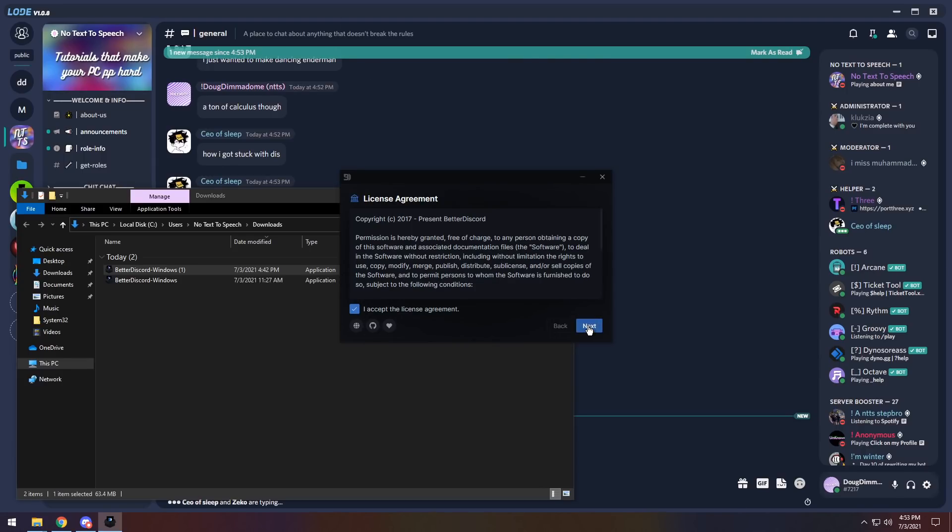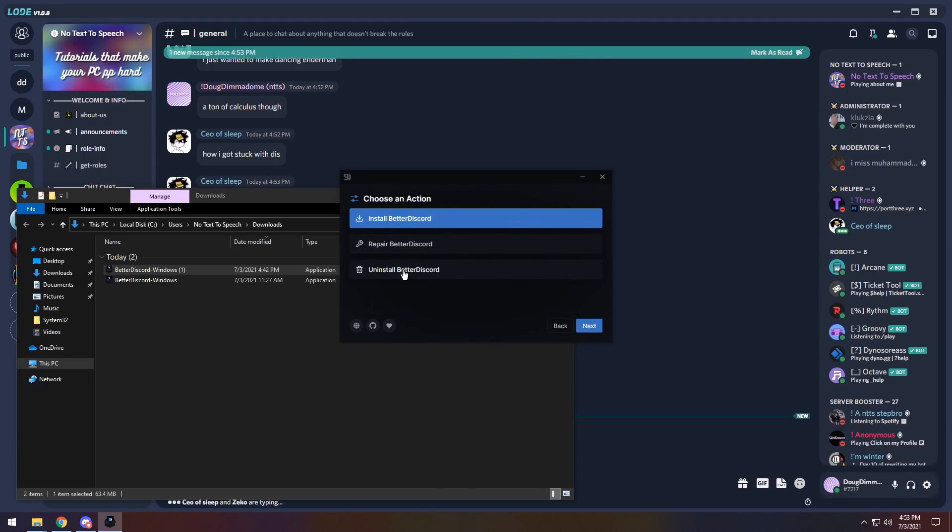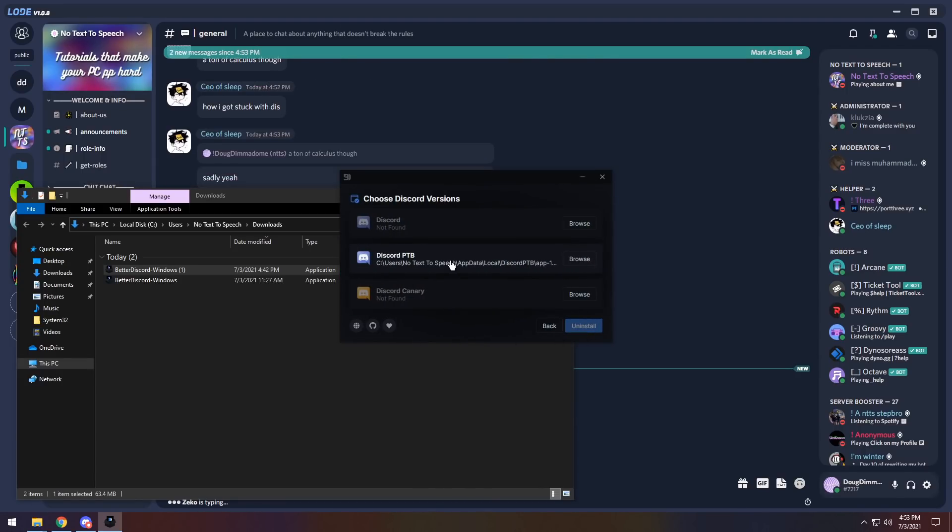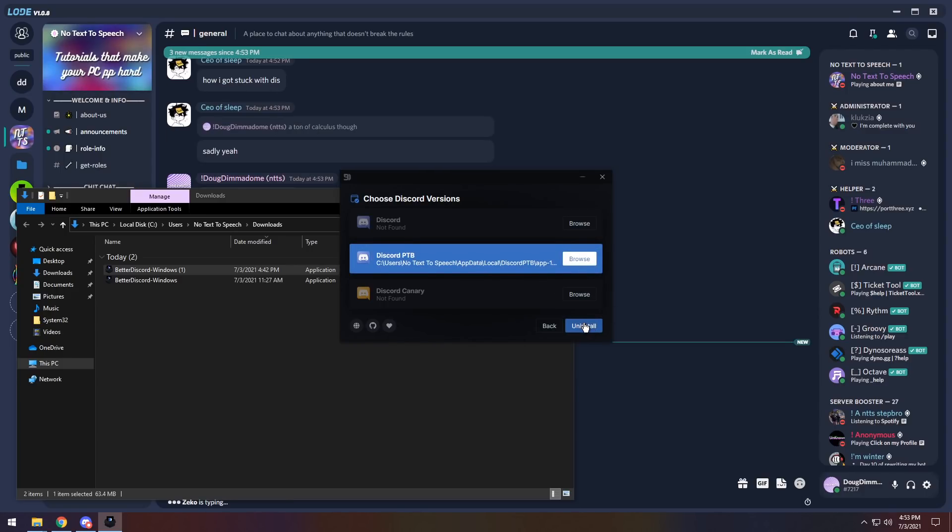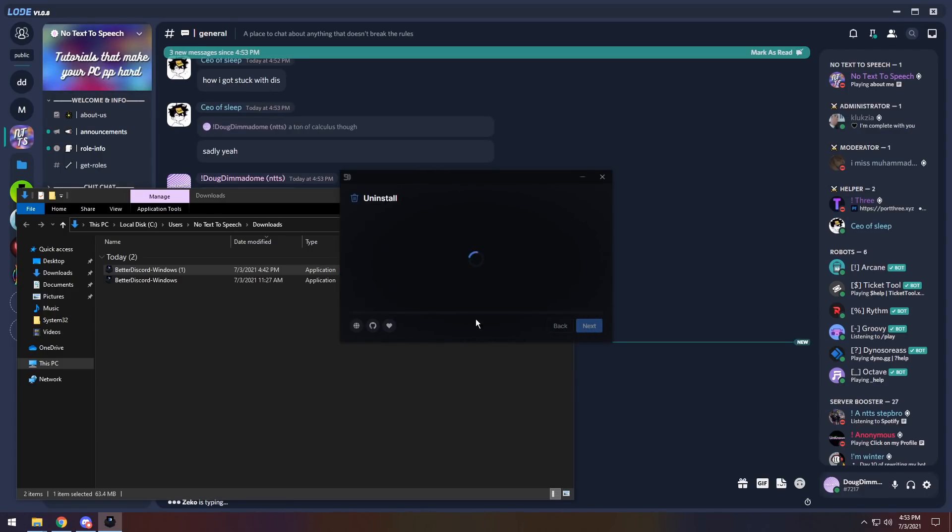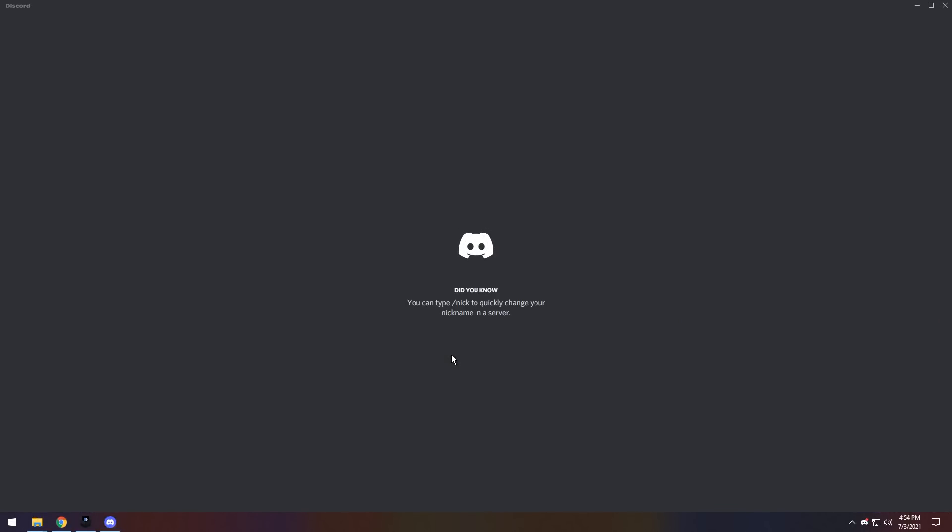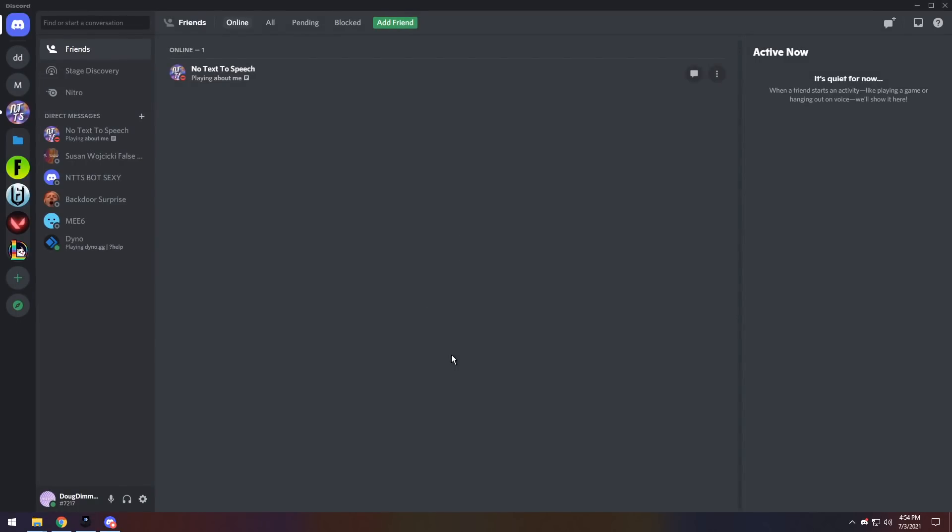Just click I accept the license agreement, click next, then click uninstall Better Discord. Then click on Discord PTB or whatever Discord you installed Better Discord to and click uninstall. And what it will do is computer magic stuff and bam, you're back to normal Discord.